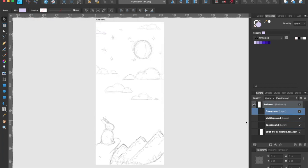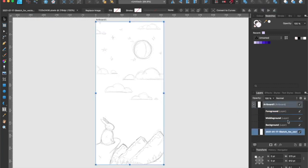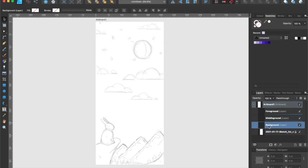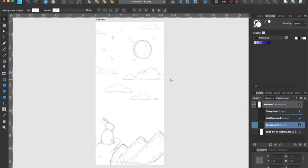Let's go over to our layers palette and just for good practice, let's lock our sketch layer so that we don't edit this layer by accident. Now let's get started on our background layer.